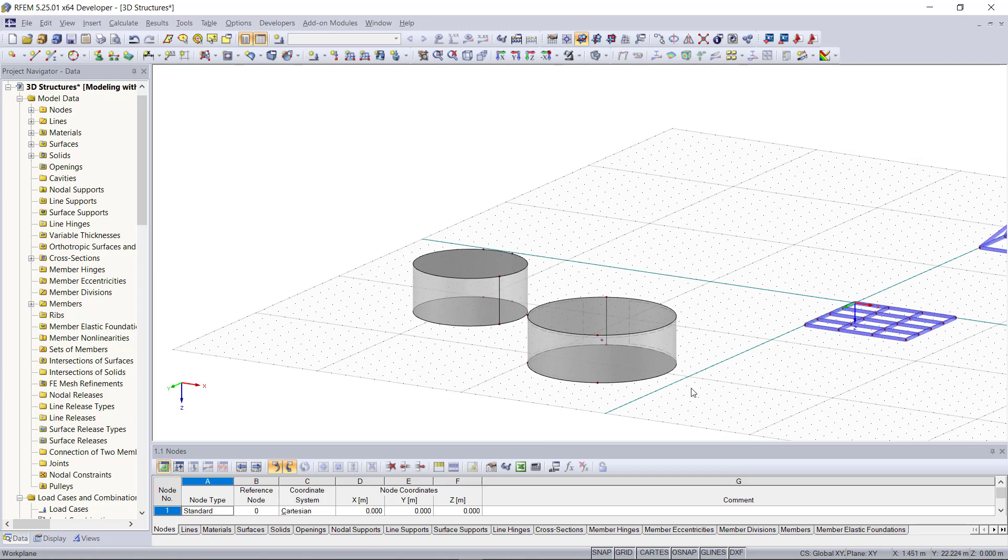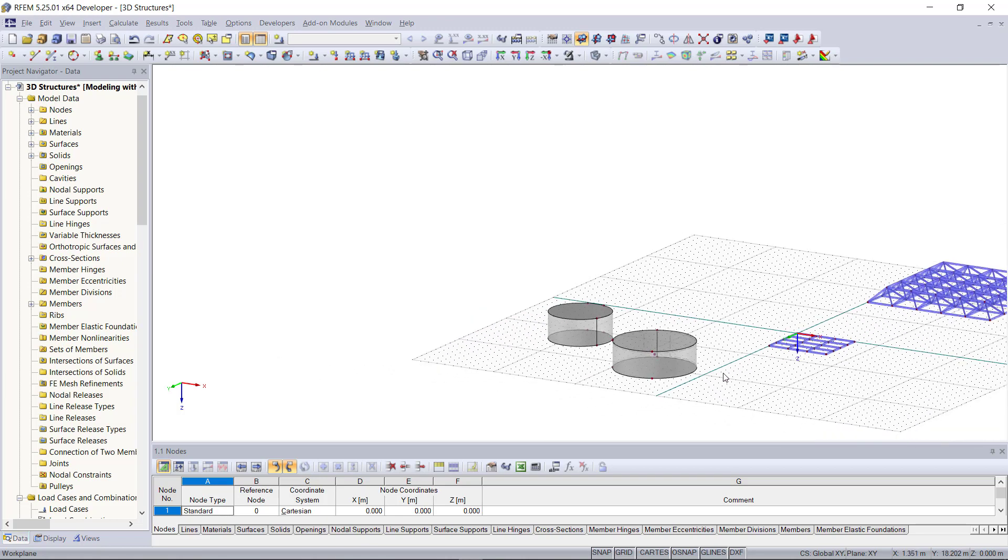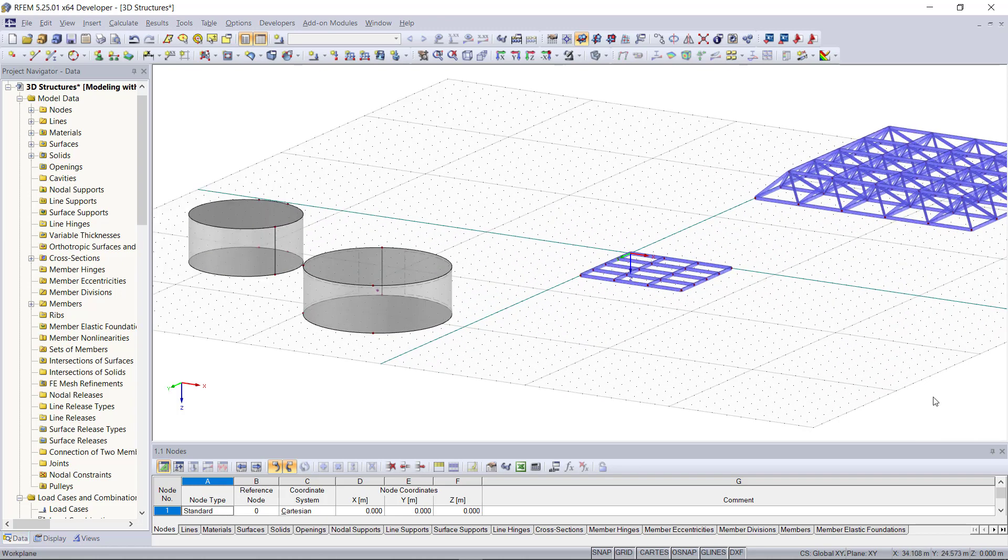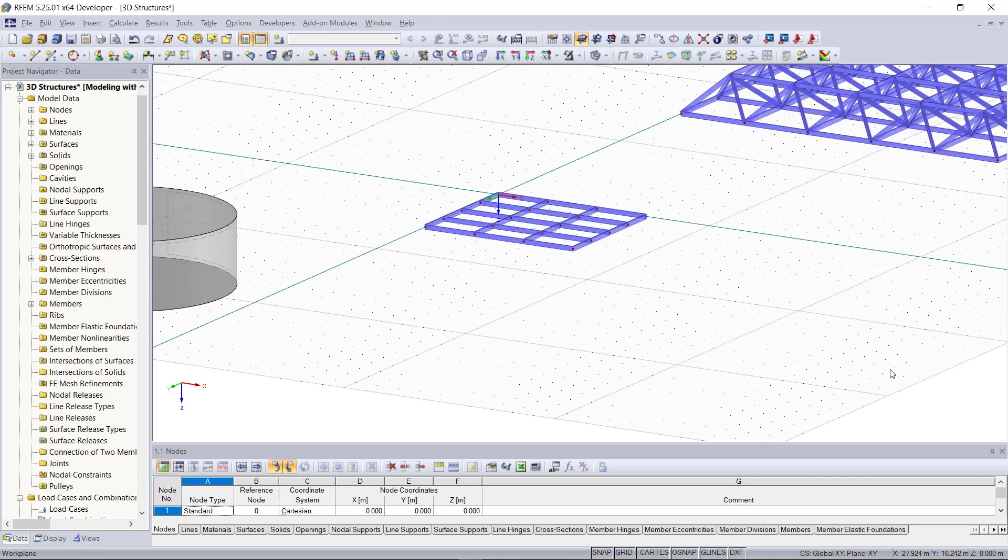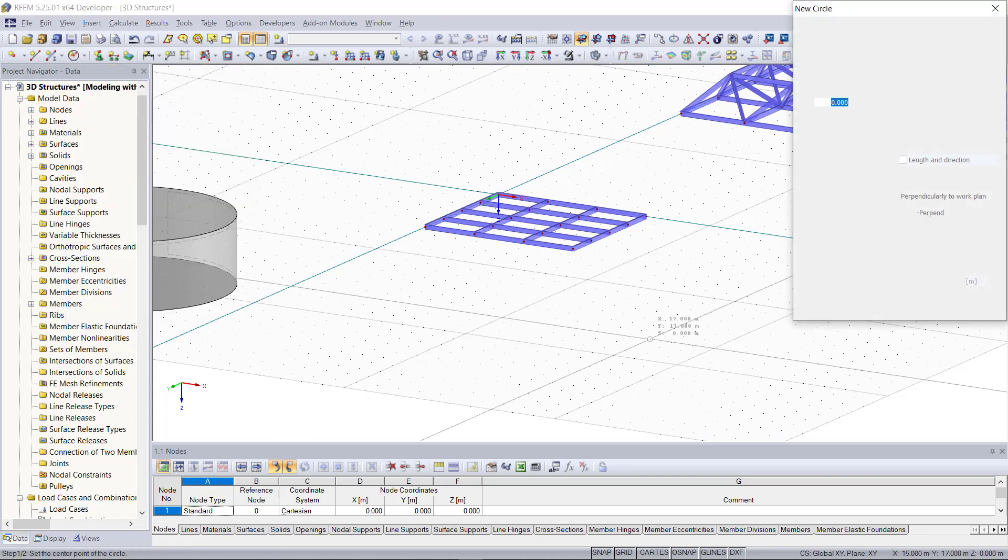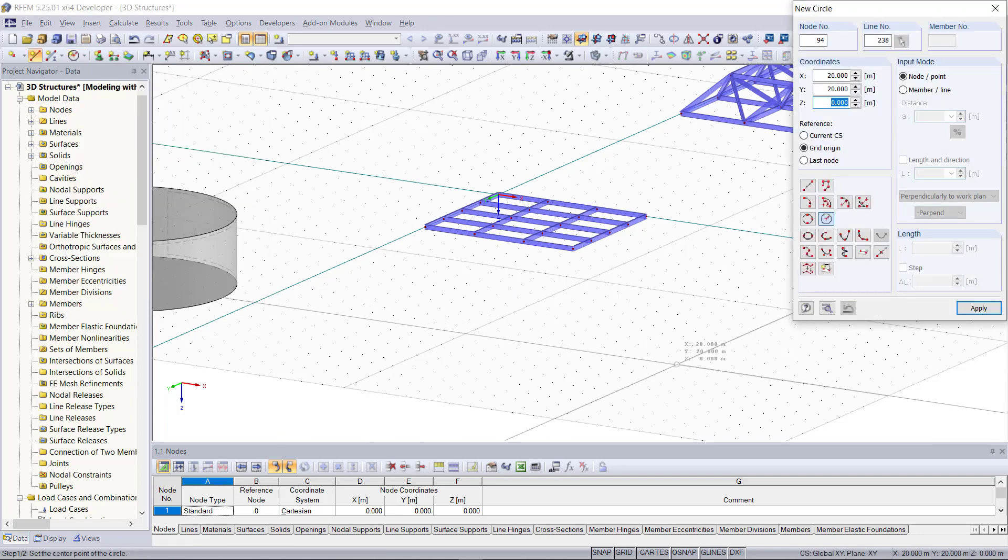Our next structure will be a cone. To model the cone we will first create a circle again. This circle will be a guideline in order to create a line for the cone, but it's not absolutely necessary.